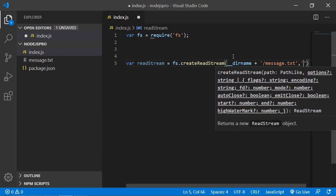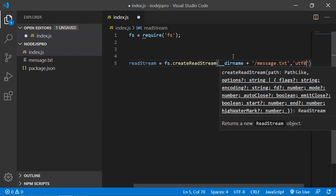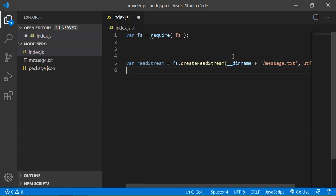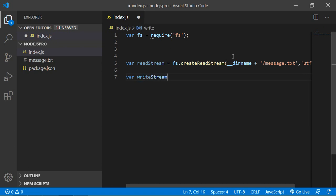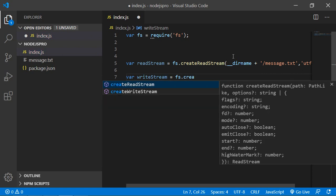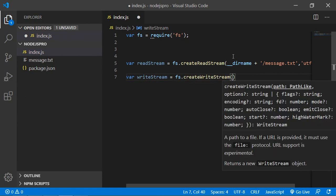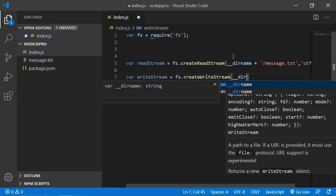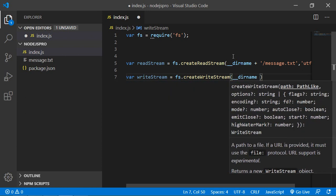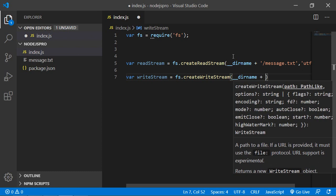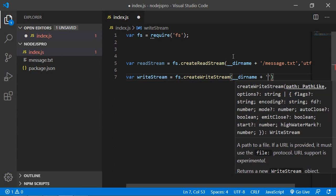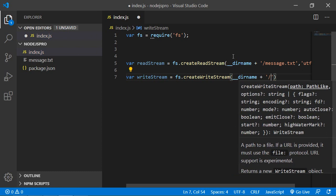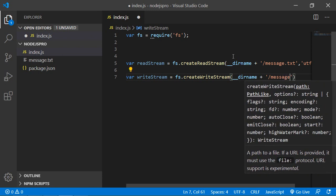Now create the write stream. Write var writeStream equals fs.createWriteStream and inside this pass underscore underscore dirname with concatenation sign, then the new file name. Let's say the new file is message-new.txt.